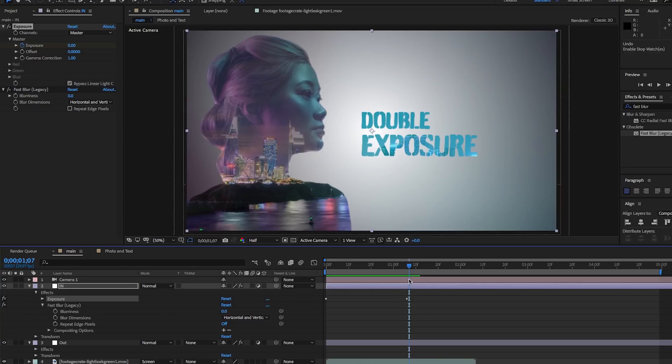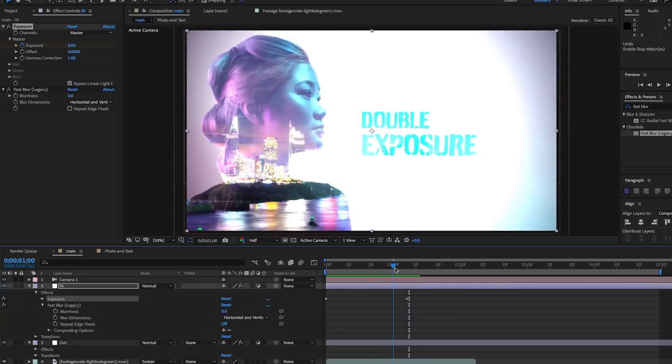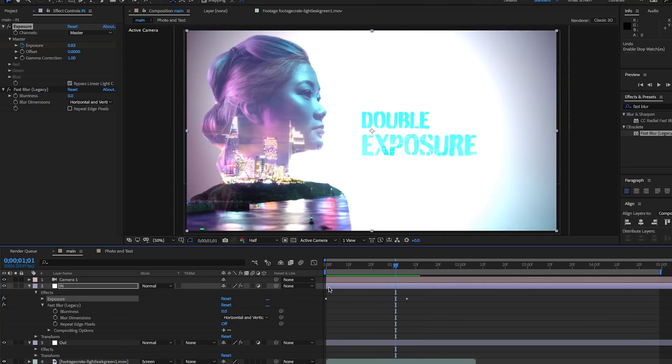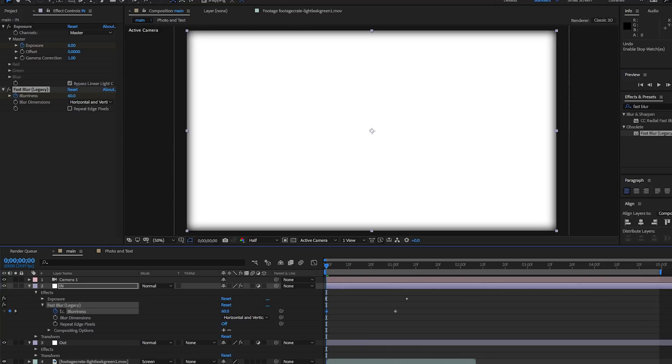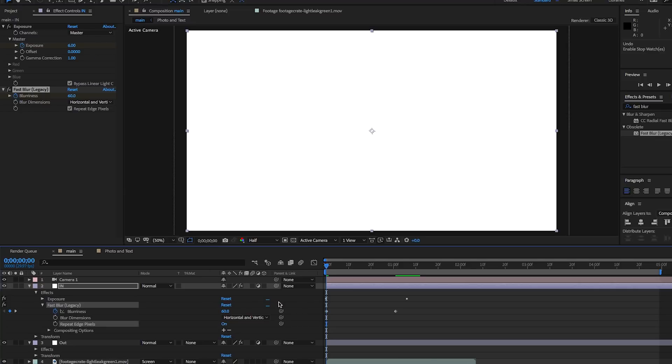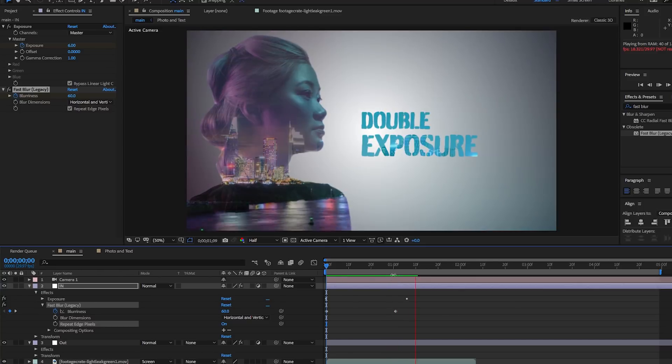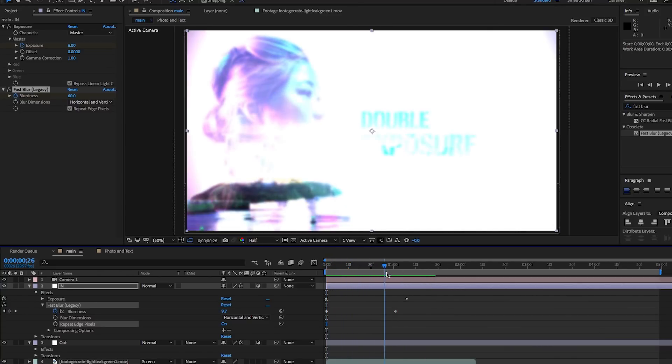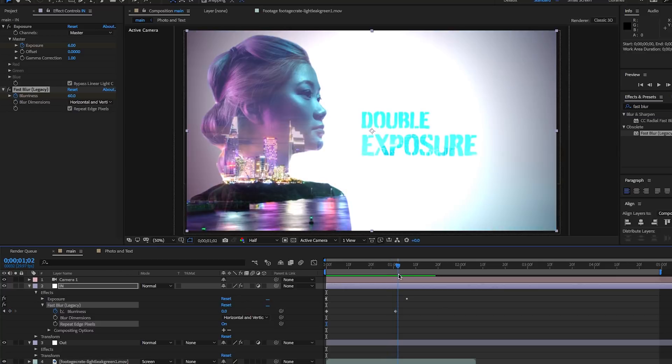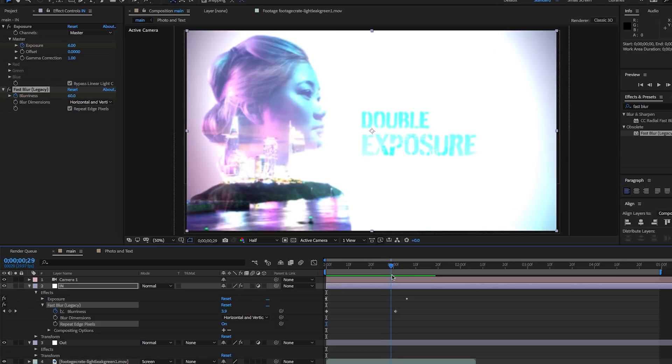Now to make it even more interesting, let's keyframe the blurriness to start at zero just before it's fully exposed. Pull it back to the beginning and set the fast blur blurriness to 60. Also be sure to make sure that the repeat edges is selected. So now when we play it back, it adds a little bit of blurriness as the image exposes in.